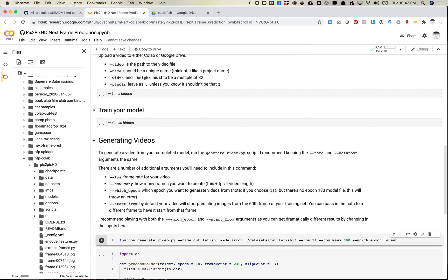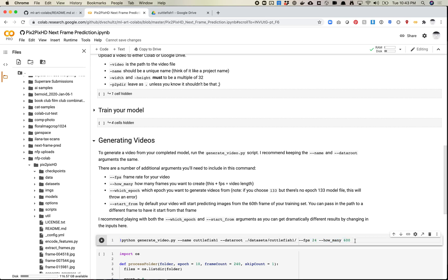And then which epoch? This always defaults to the latest, so I could actually remove this, and it would be the same thing. So this is the simplest command you can run in order to generate the video. So let's go ahead and run it, and let's see what happens.